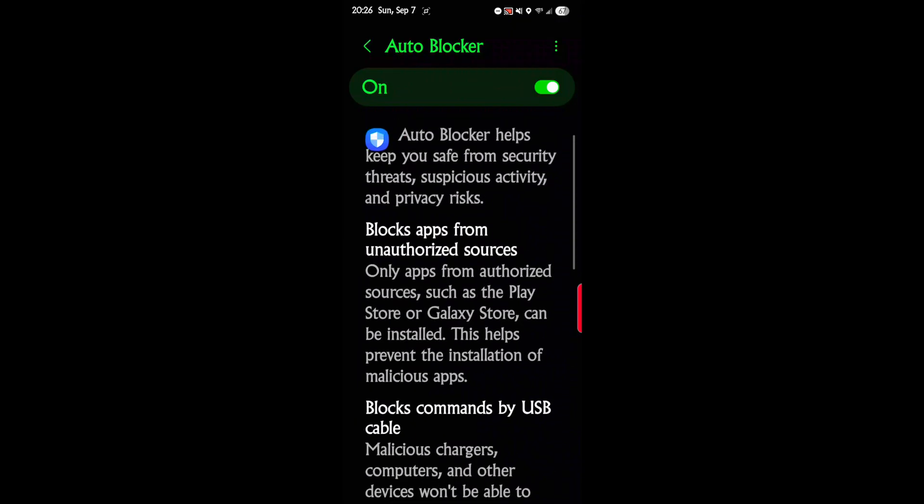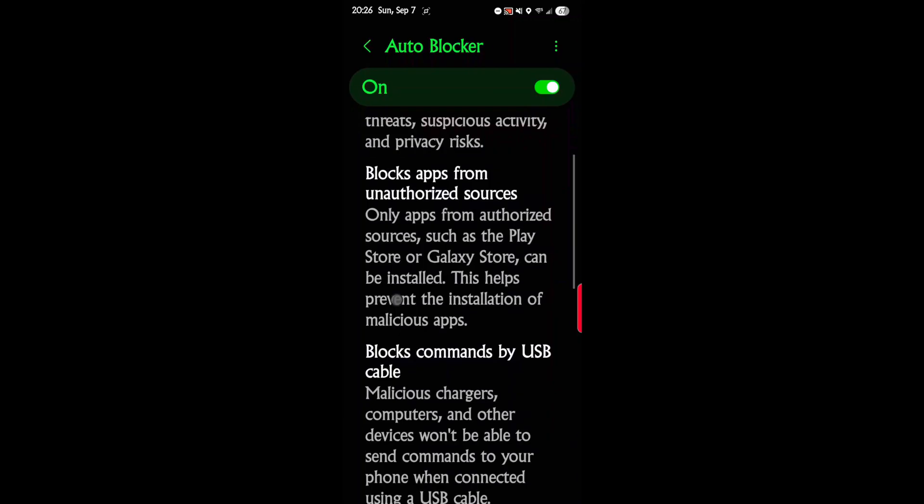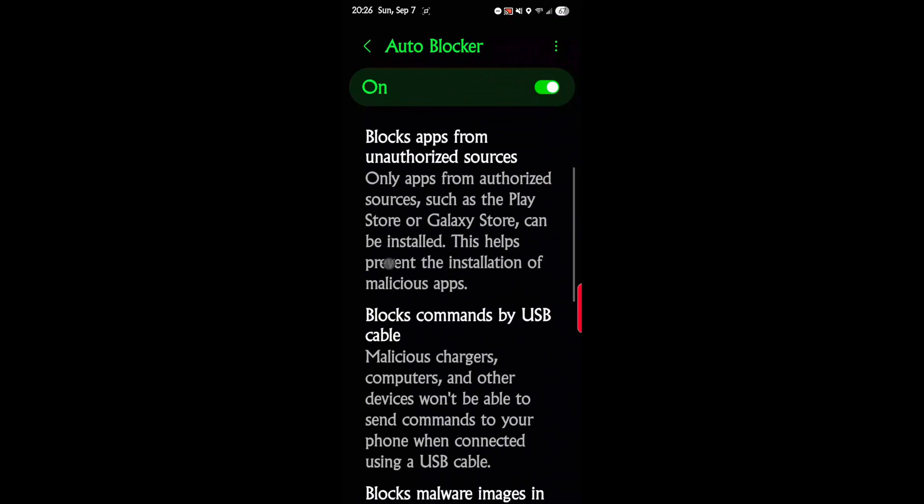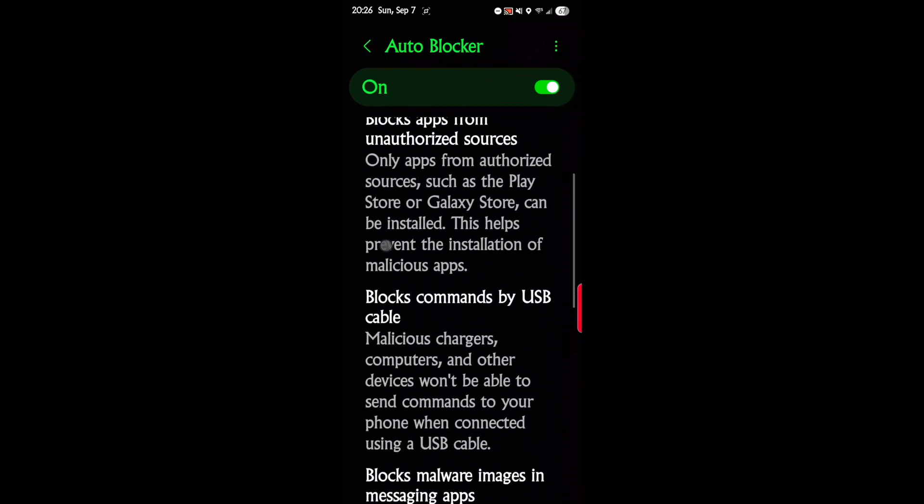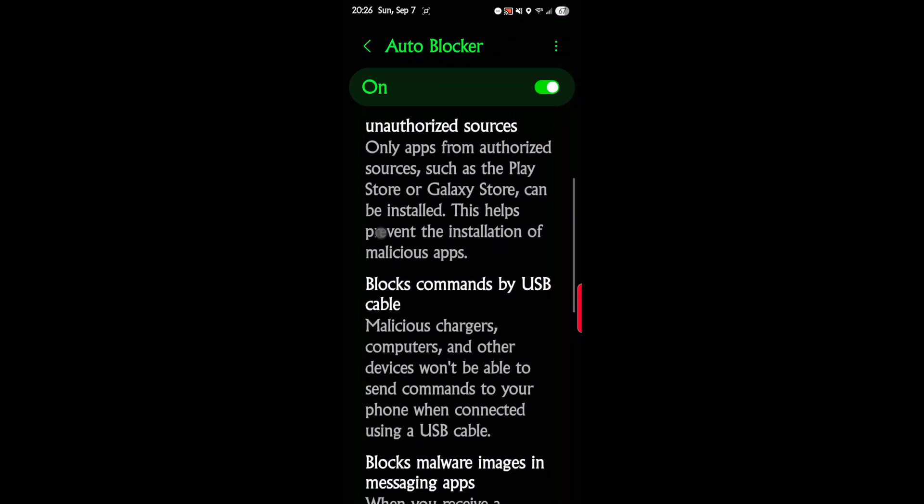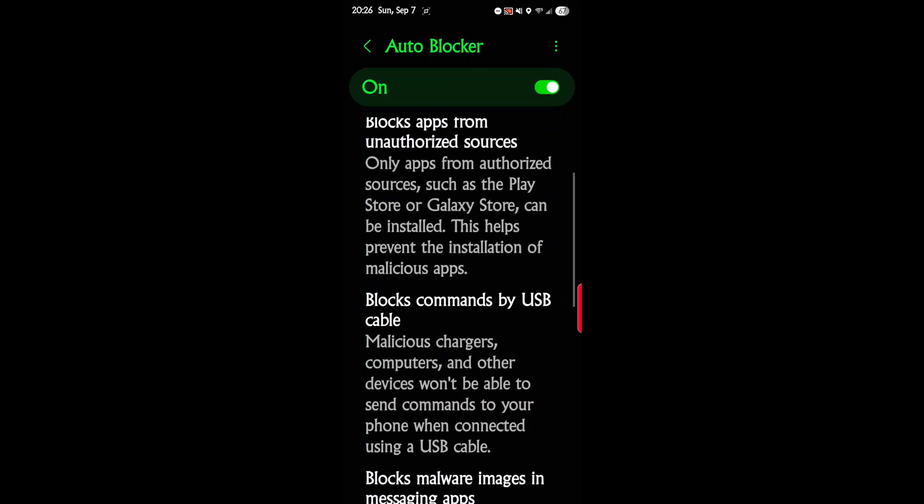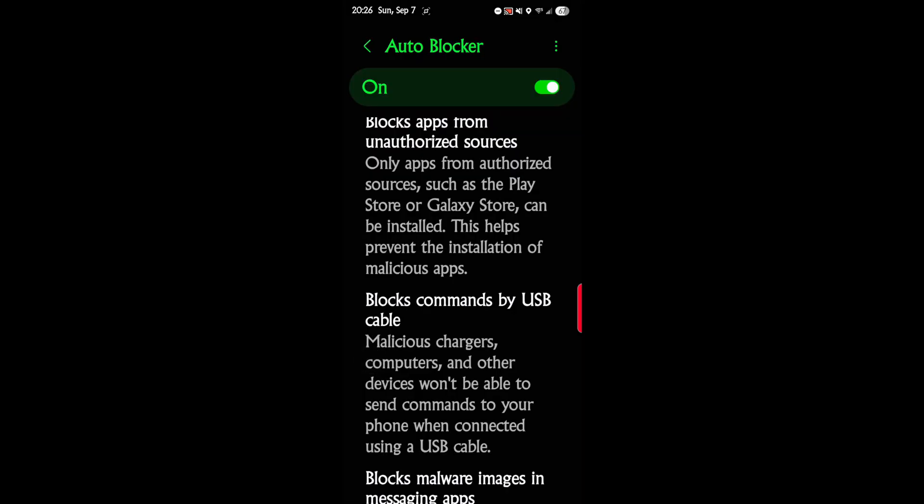Auto Blocker helps keep you safe from security threats, suspicious activity, and privacy risks. Blocks apps from unauthorized sources. Only apps from authorized sources such as Play Store and Galaxy can be installed. You can't sideload apps anymore with this on.